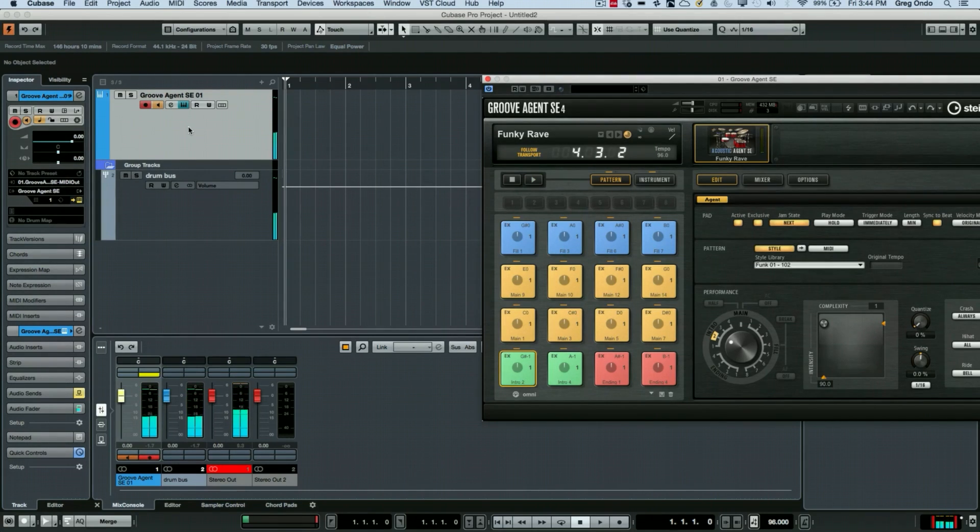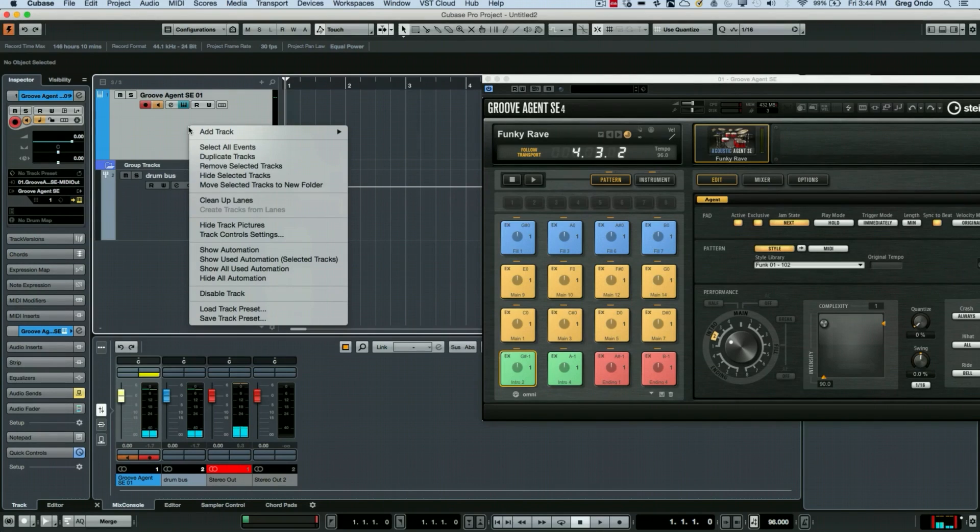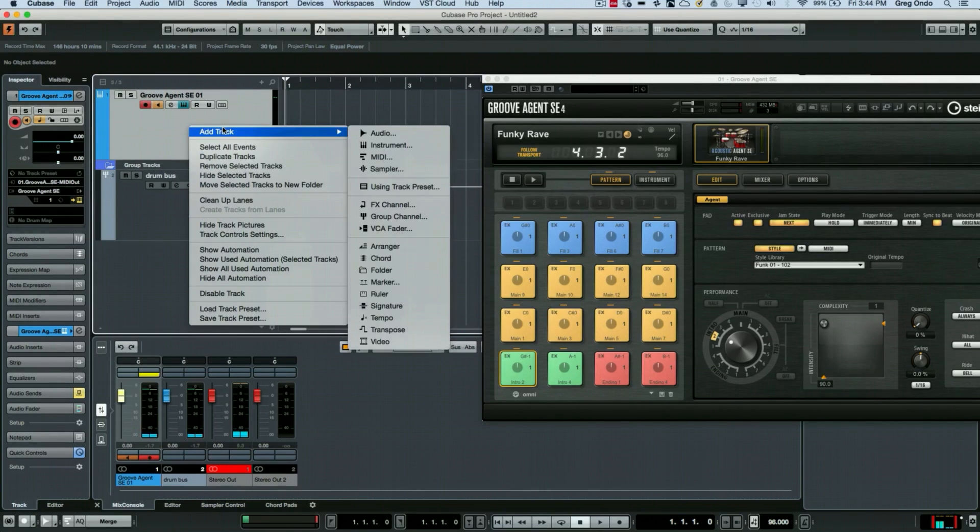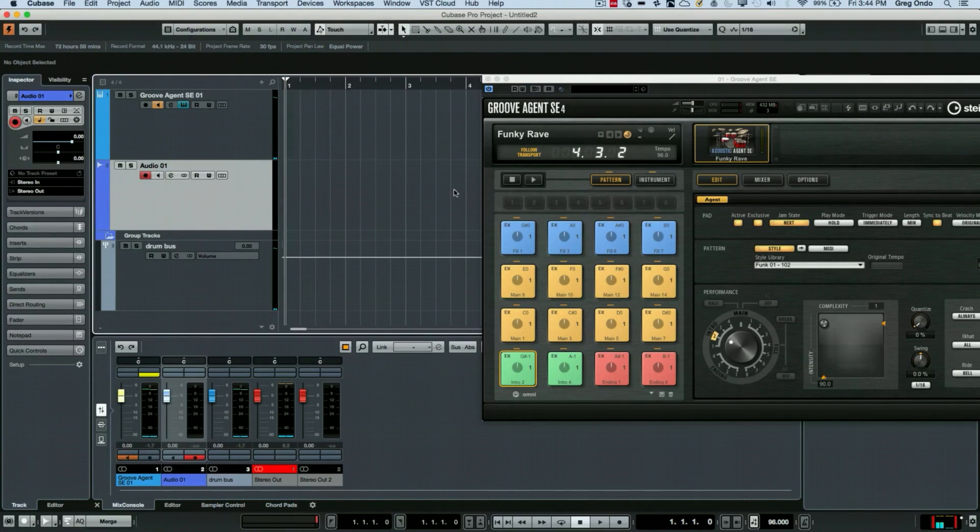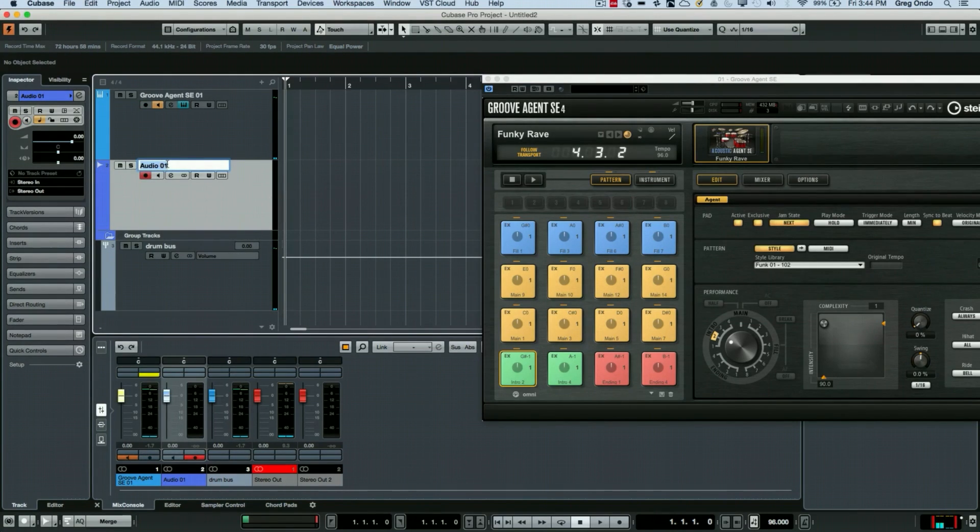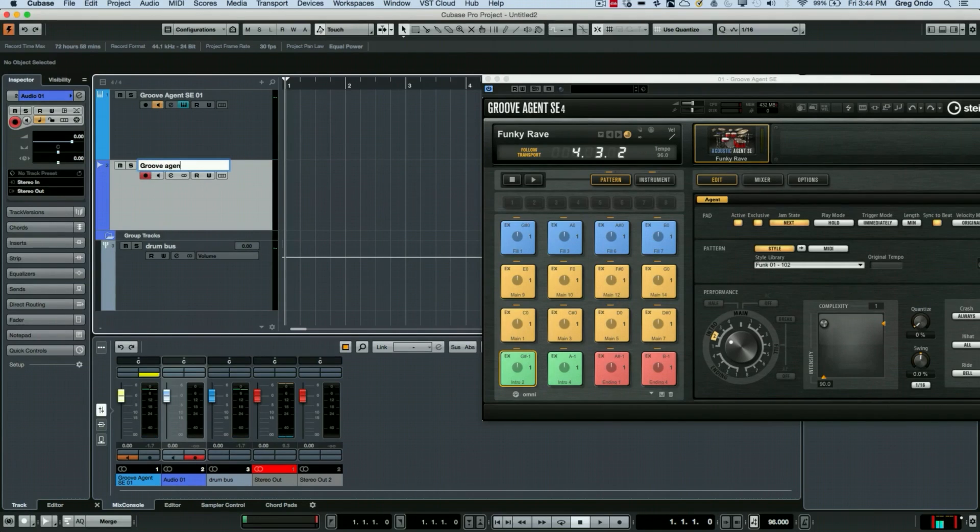What I want to do is to just add an audio track. We'll make it a stereo audio track. And we'll go ahead and give it a name. We'll say Groove Agent Audio.